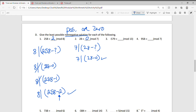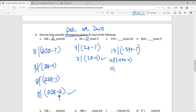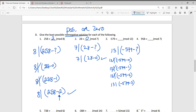Question 3: negative 579 ≡ ? (mod 13). Again, we'll figure out: does 13 divide into negative 579 minus what number? Does 13 divide into -579 minus 0? No. Does 13 divide into -579 minus 1? No. Does 13 divide into -579 minus 2? No. You don't have to show all of this work — just check on your calculator whether subtracting a number from -579 gives a result divisible by 13.